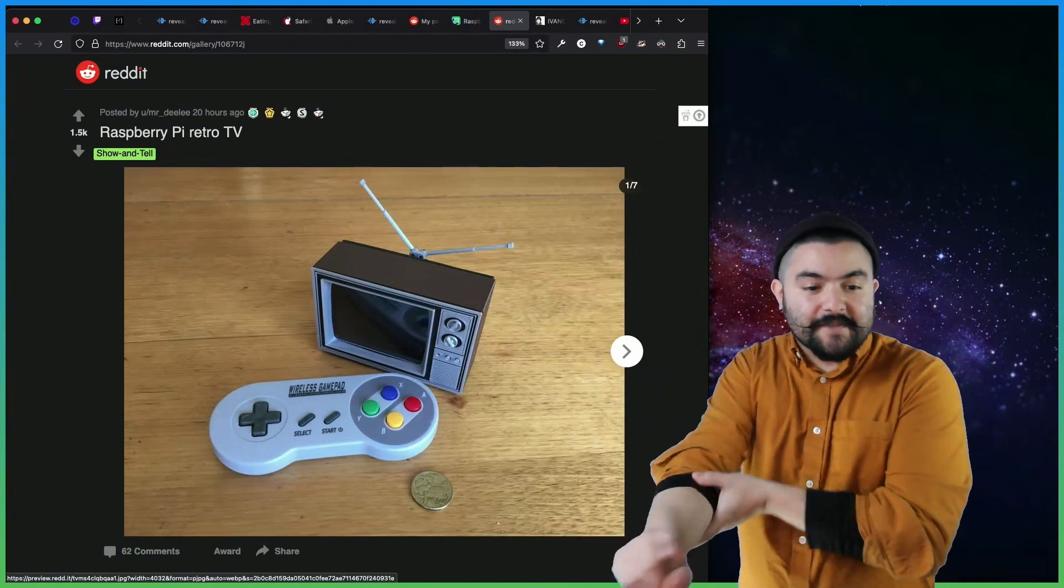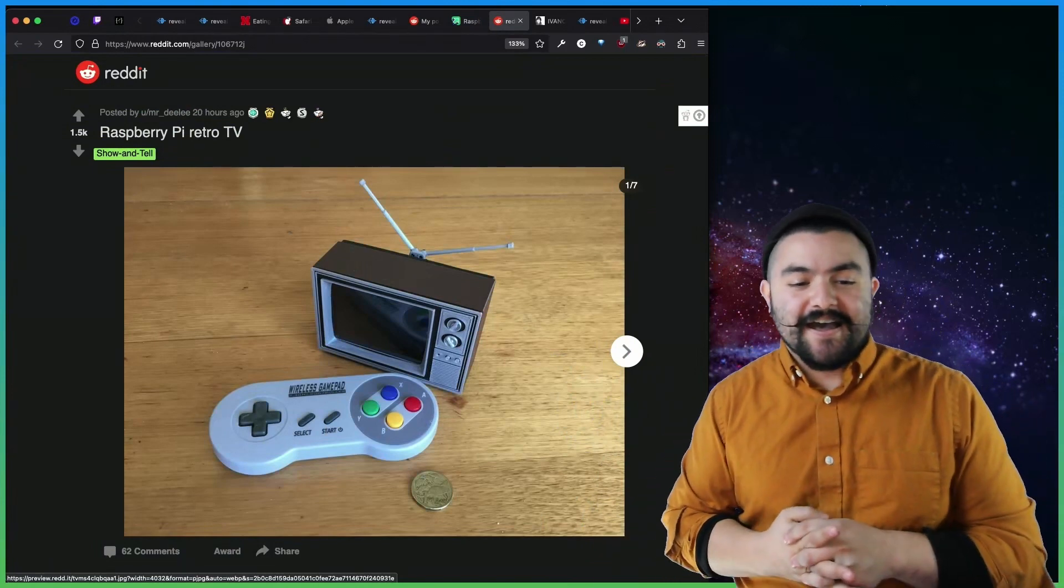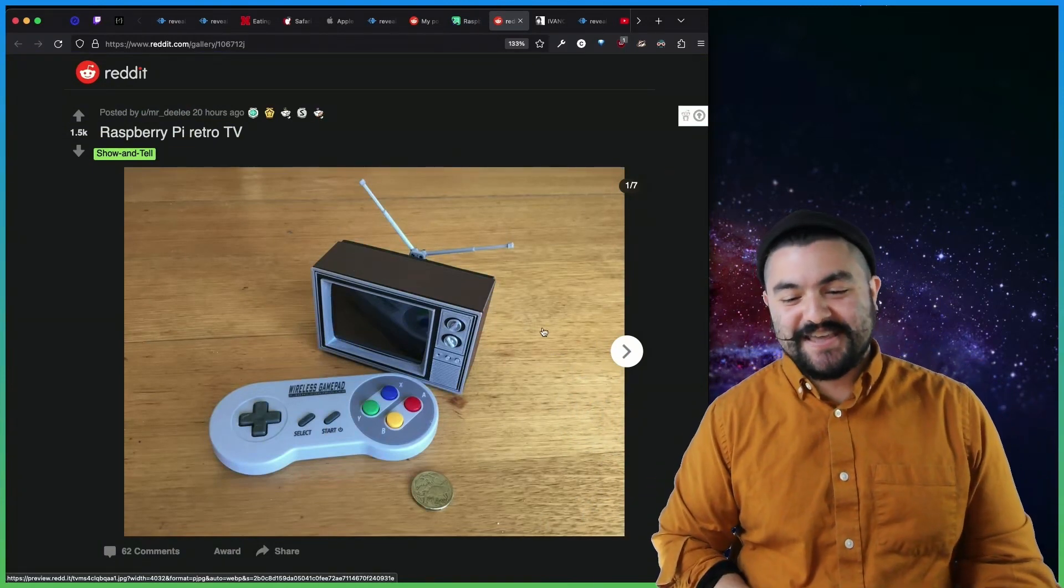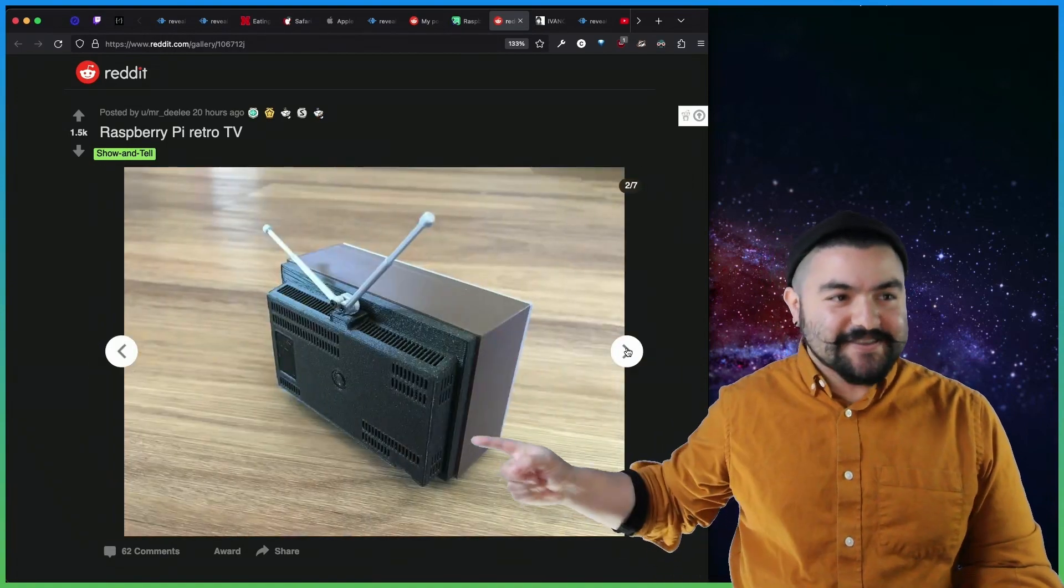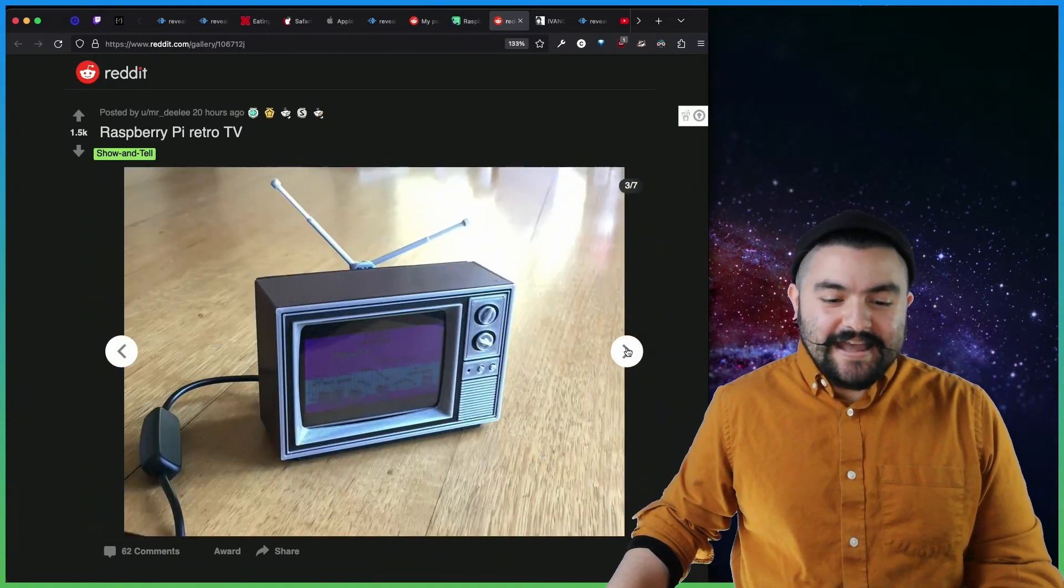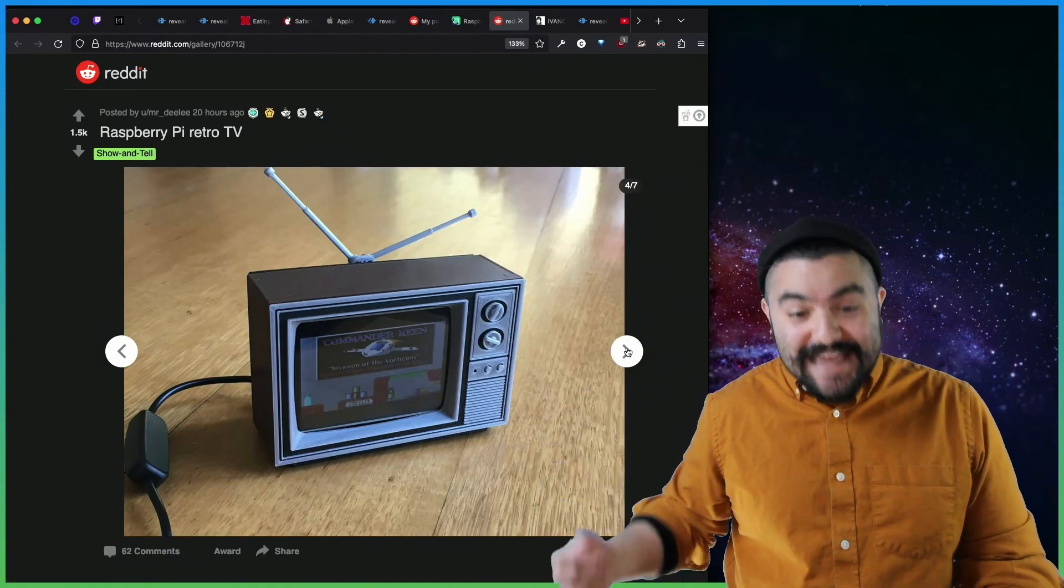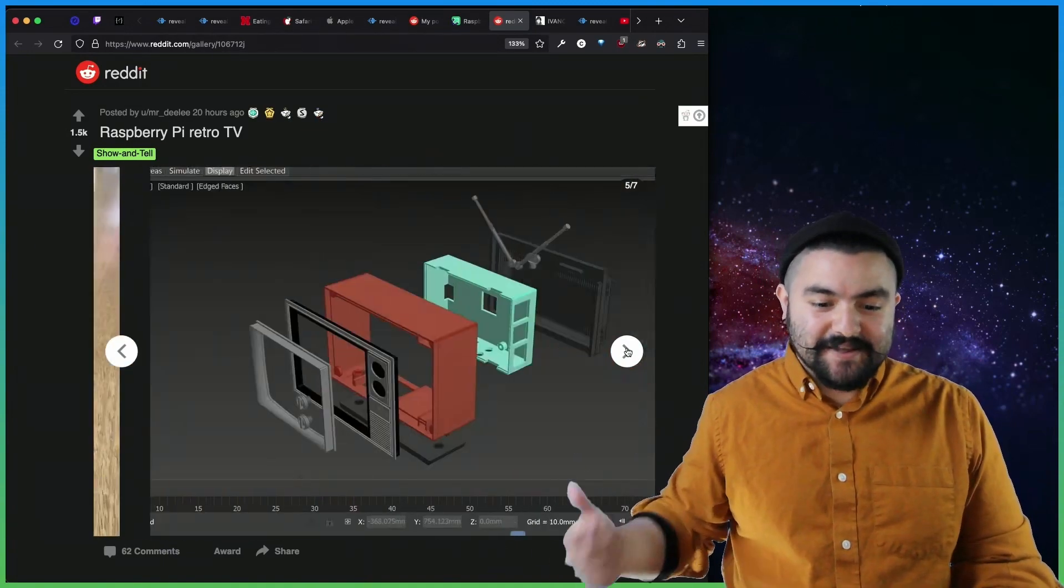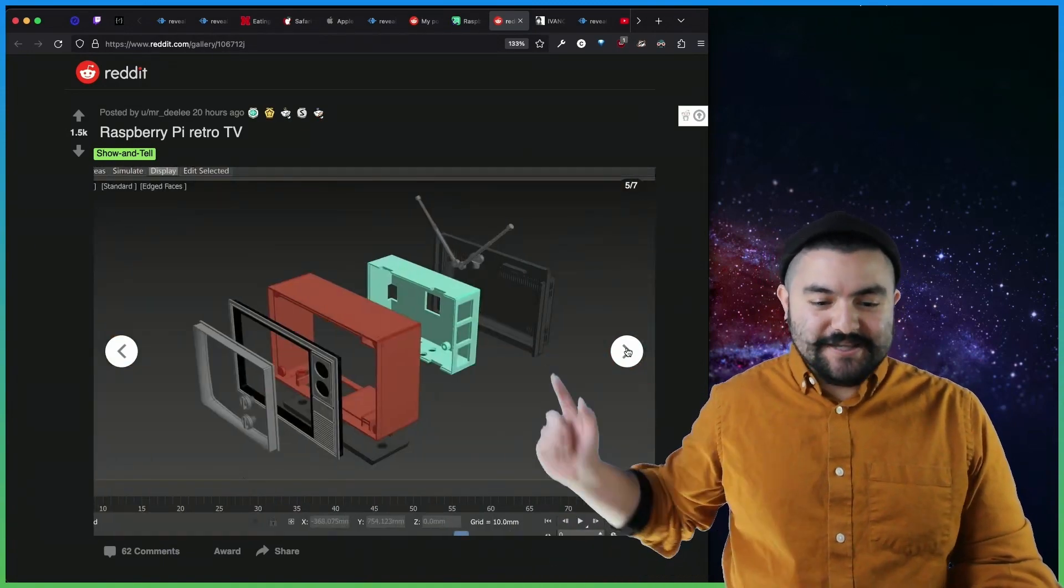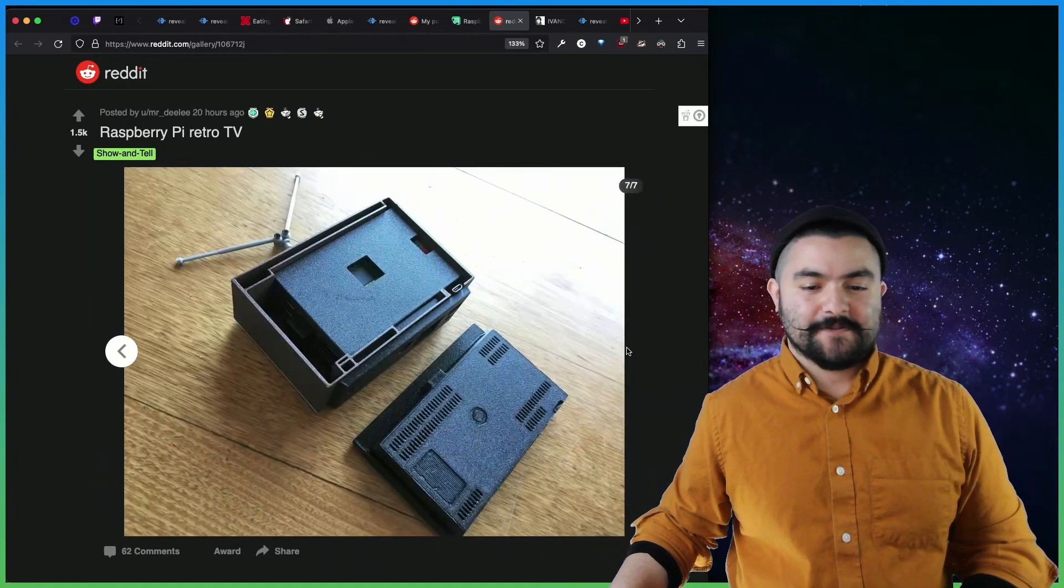This build comes from the user MrDealy, and it's a Raspberry Pi retro TV. So they have this little mini TV here that they 3D printed, and it allows you to play games on the RetroPie, which is an emulator that runs on the Raspberry Pi. So they show their build process here, which is pretty cool as well.